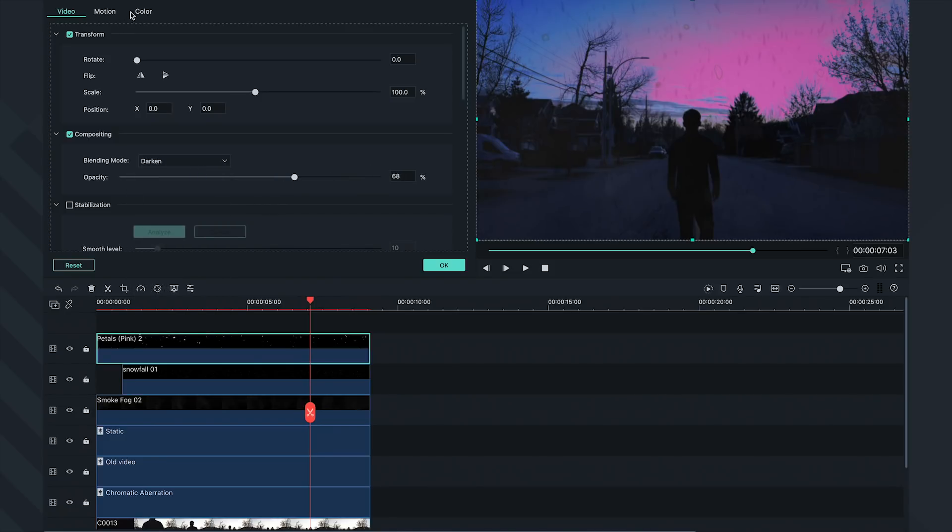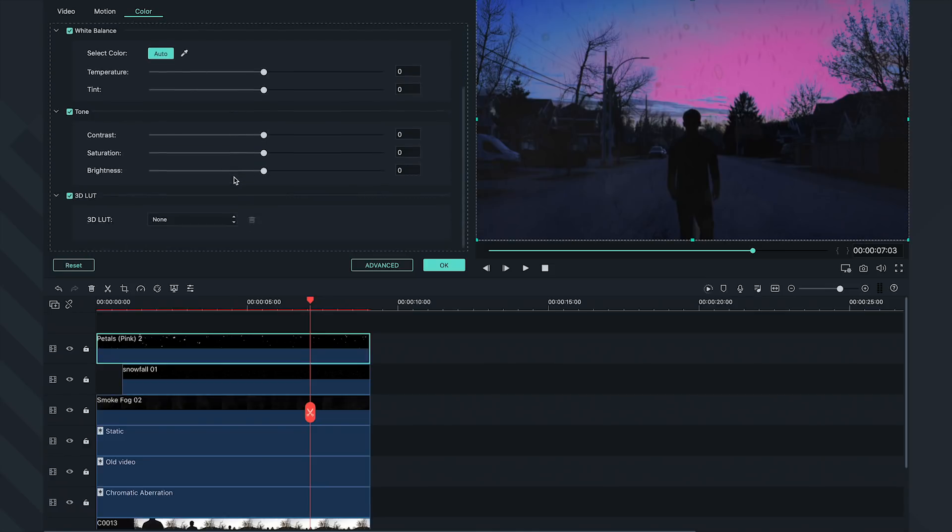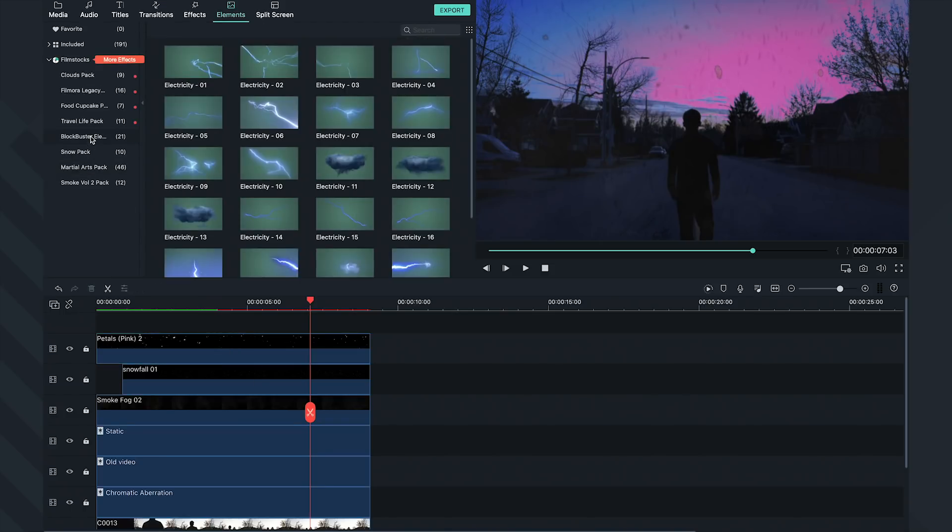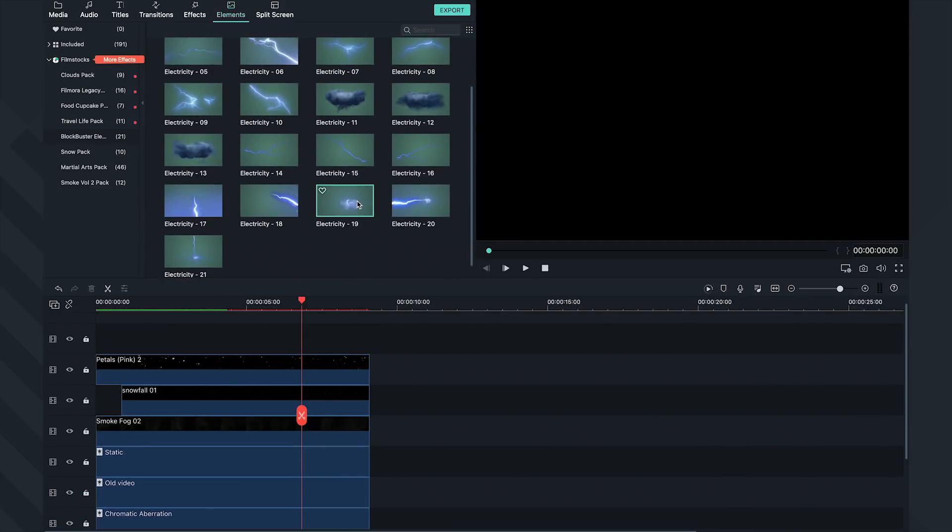I also want these petals to be dark and colorless, so let's bring down our brightness and saturation as well. Last but not least, let's use the Blockbuster Electricity Pack. I want to add some intense lightning in the sky.